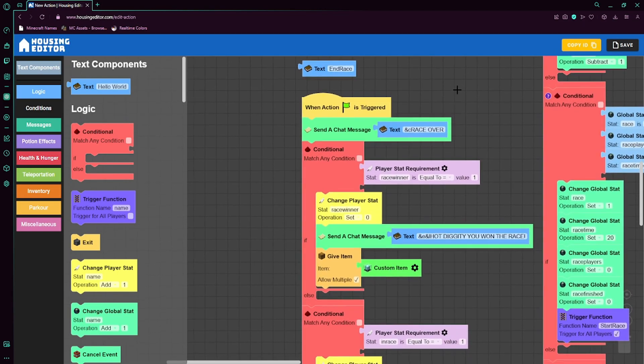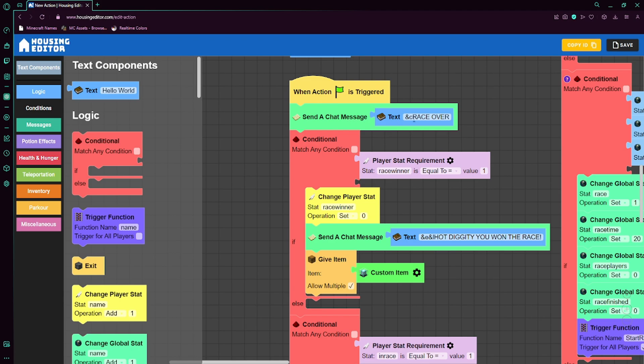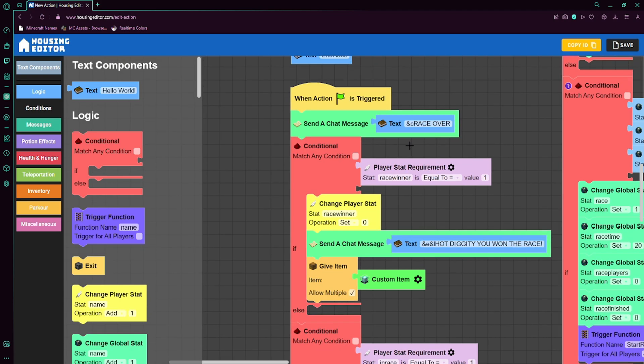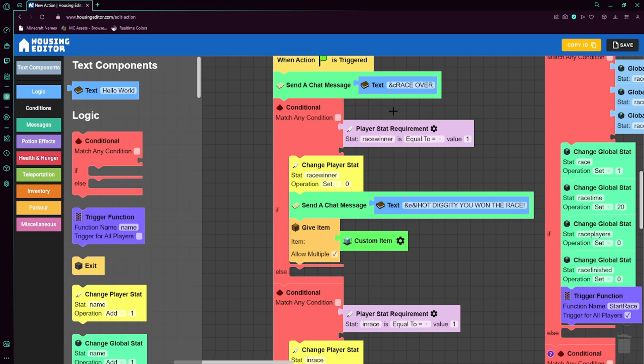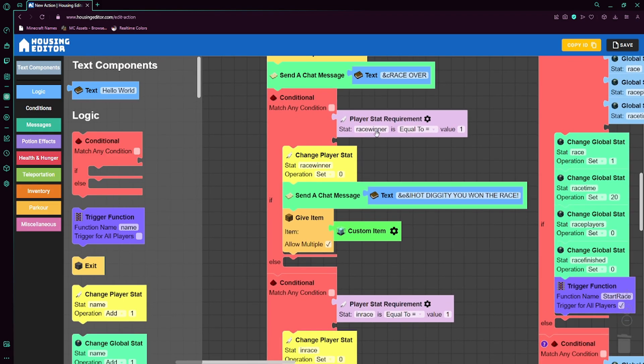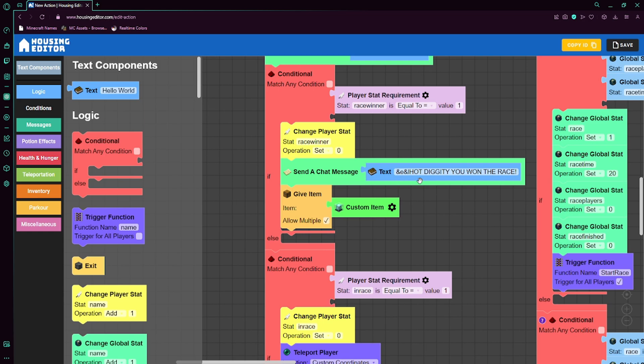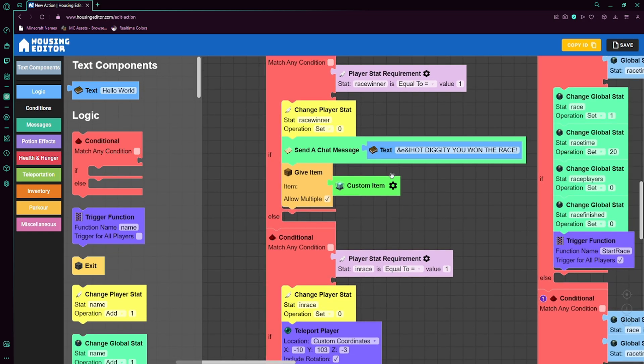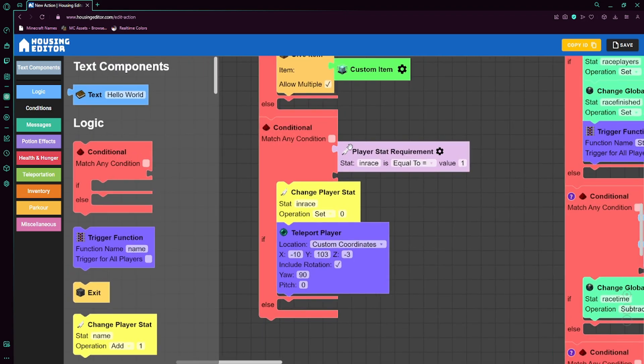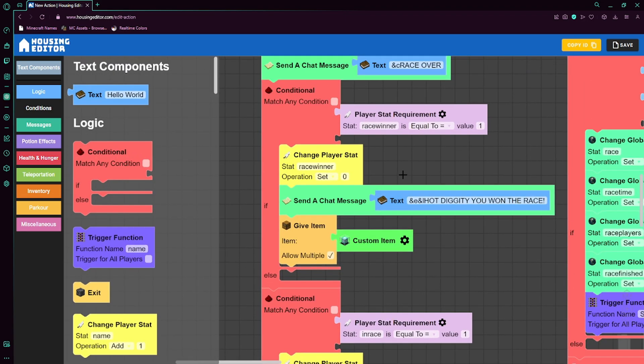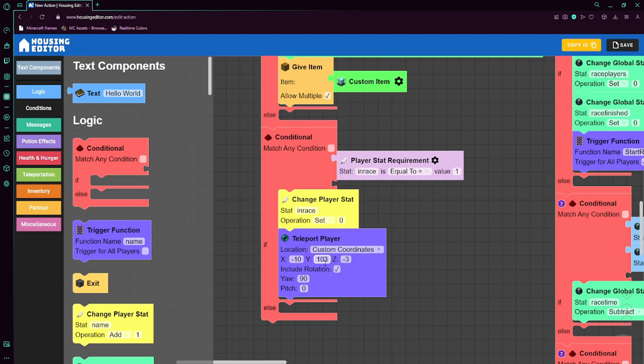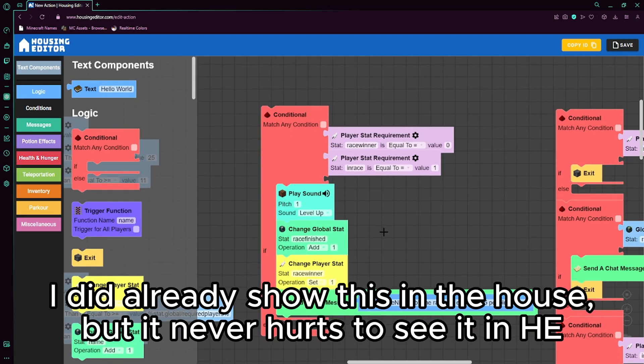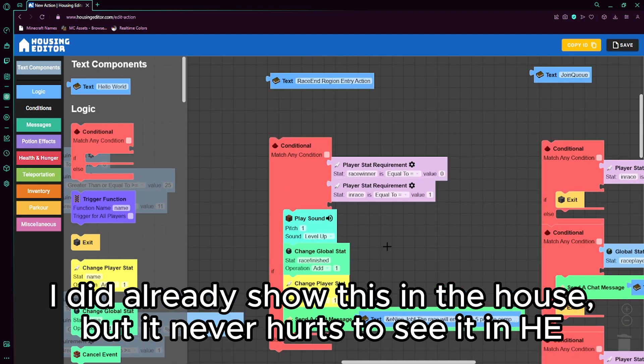The end race function is also pretty similar. First, we just send a message to all players that the race is over. This function is triggered for all players, I'm pretty sure. But we have conditionals to check if they were the winner, which is determined if they entered the region. If they are, then we'll set race winner to zero, we'll let them know that hot diggity you won the race, and we'll just give them an item to show that they won the race, just give them a reward. Now if they were in the race, but they weren't a winner, actually this will apply to both, if you were in the race, then we'll set in race to zero and teleport them out of the arena or out of the race or whatever.